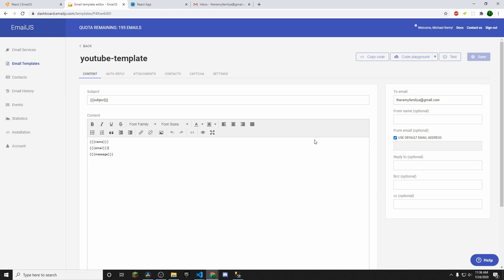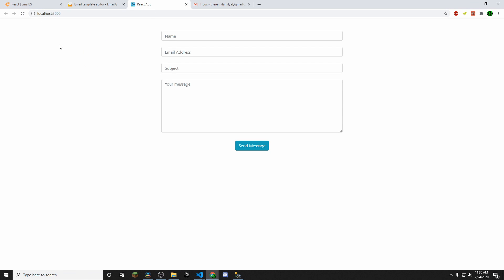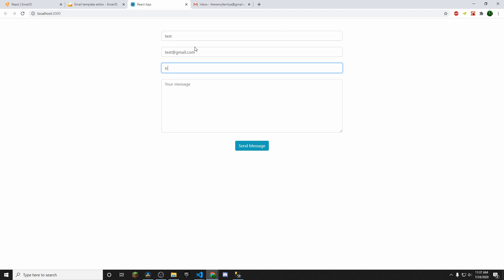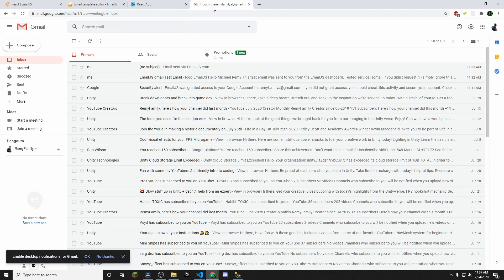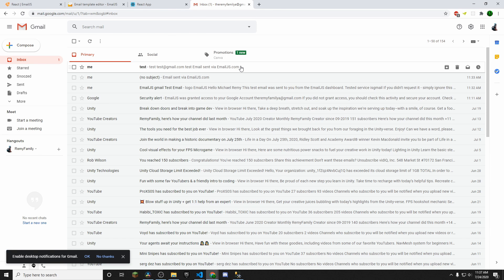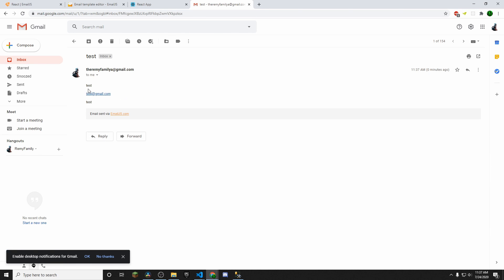So let's go ahead and test this. So if we come to my React project, I have this form here. Go ahead and do test. Go ahead and send it. And then as you see, it resets here. And then if we go to our email, you can see that we received our test email.